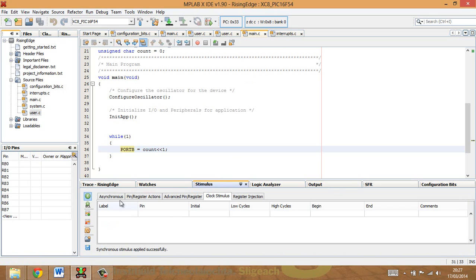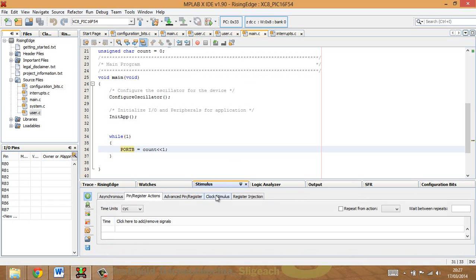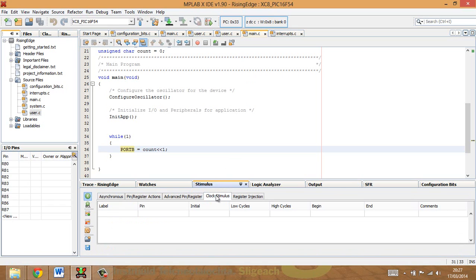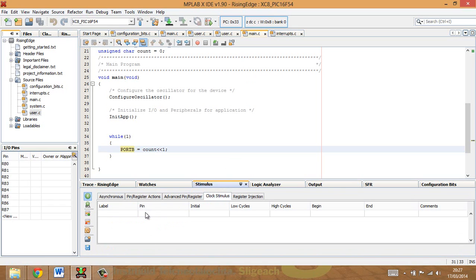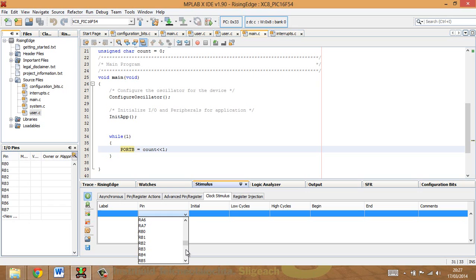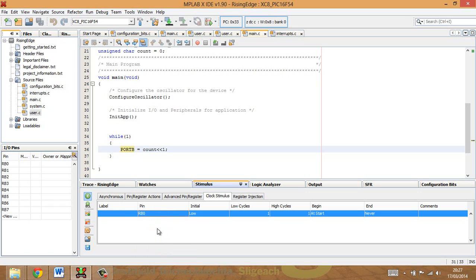OK, now there are lots of different types of stimulus we can put into it, but I'm going to go for a clock stimulus, in other words, something that happens at regular intervals. I can set the pin that I want to occur on here, and so it's obviously going to be RB0, which is going to be my input. That's my external interrupt.